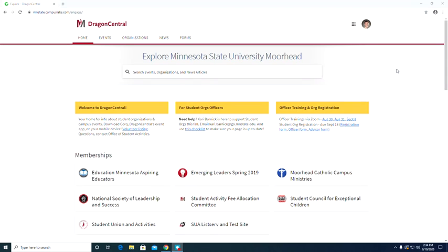Hi everyone, my name is Spencer Rambeck and I am the Student Organization and Leadership Assistant here in the Office of Student Activities at MSUF.